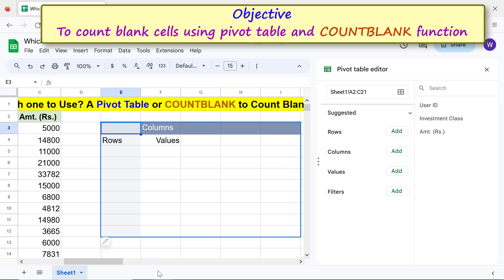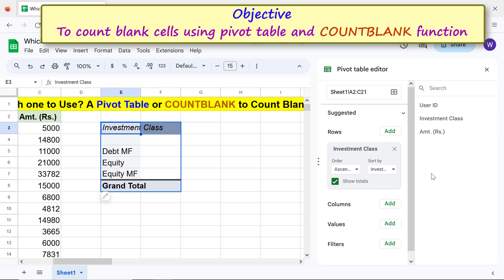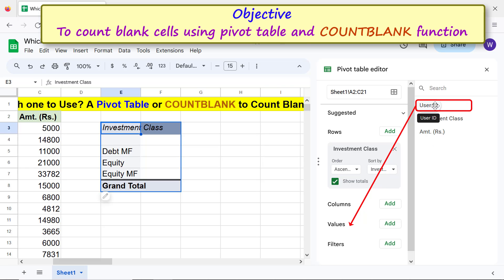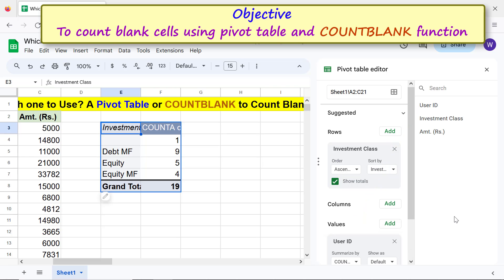Drag and drop Investment Class below Rows. Then drag and drop User ID below Values. Ensure the Summarize By option is set to COUNTA.